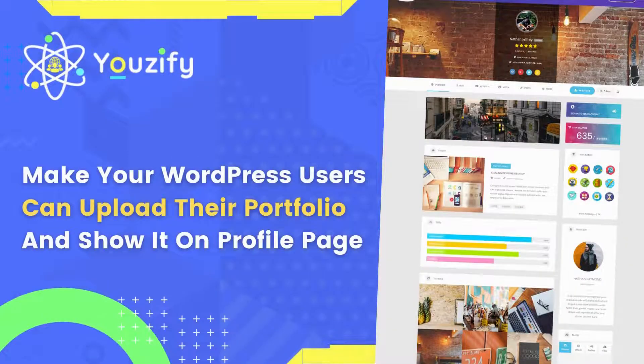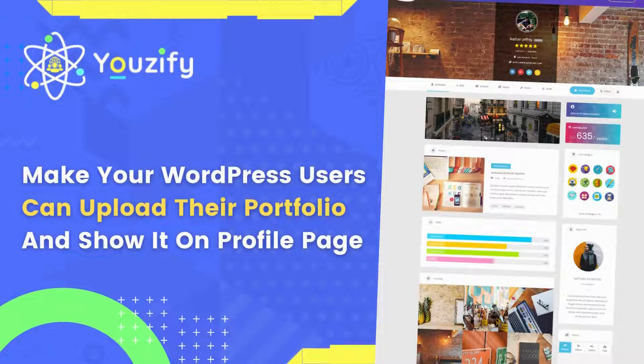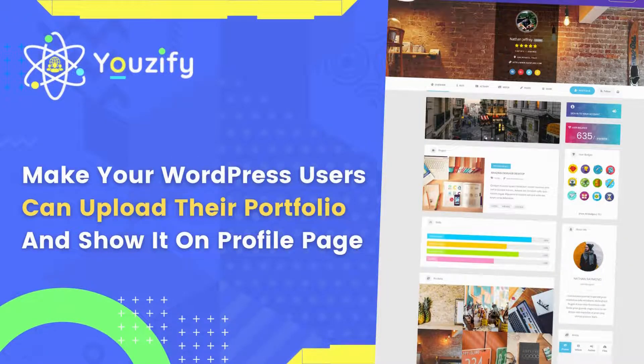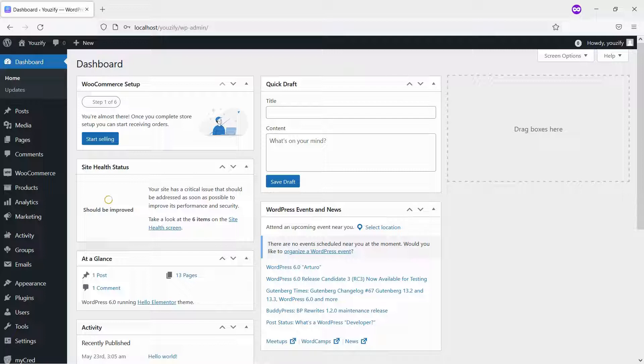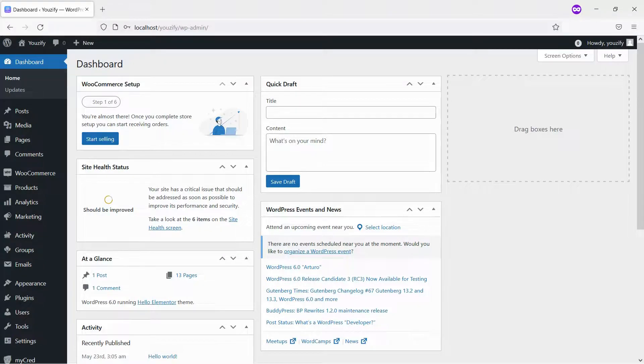Make your WordPress members can upload their portfolio and show it on their profile page. Hello everyone. In this video, we are sharing with you how to make your WordPress members can upload their portfolio and show it on their profile page.